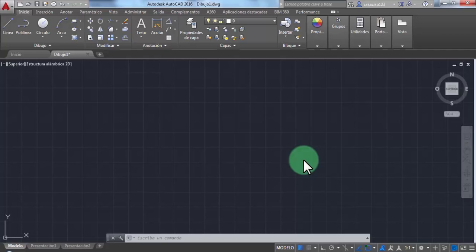In this video, I'm going to show you how to measure the distance to the sun using Google Earth, the time and date website, and of course, AutoCAD.